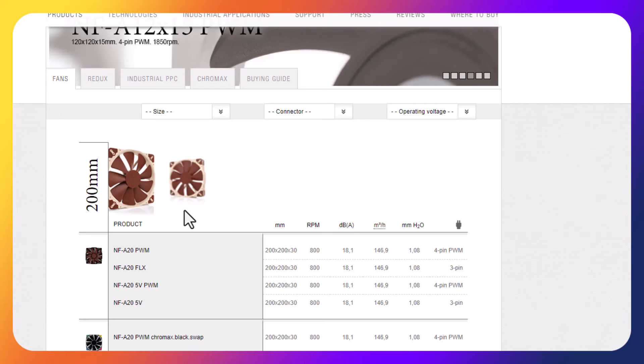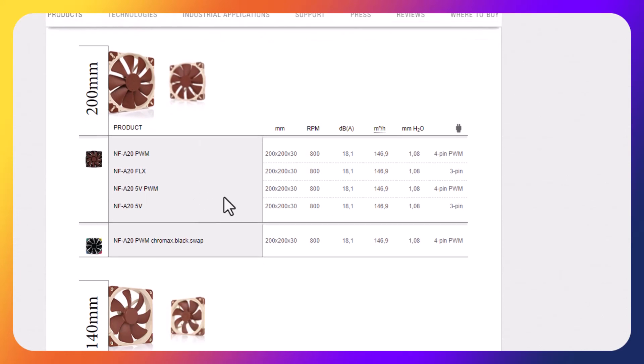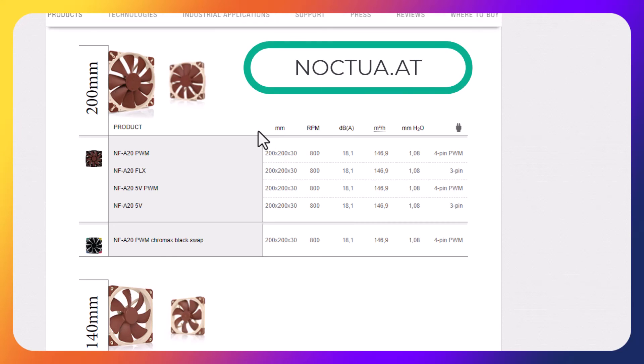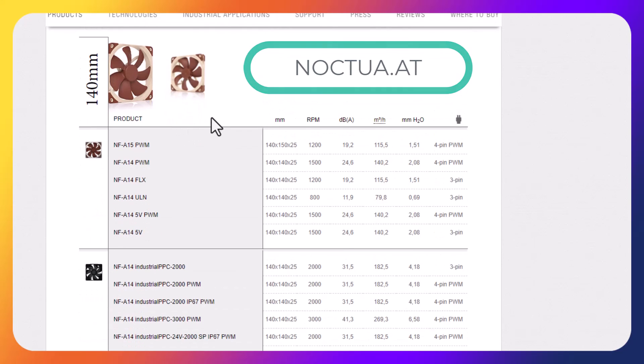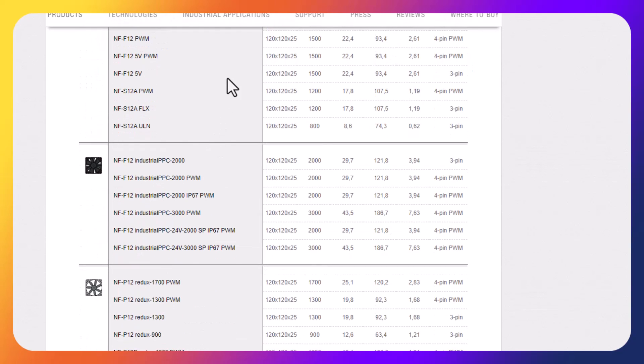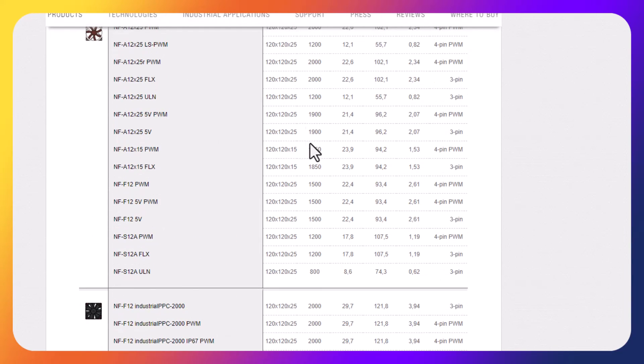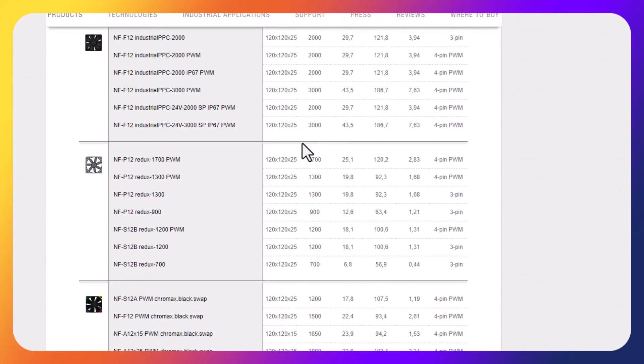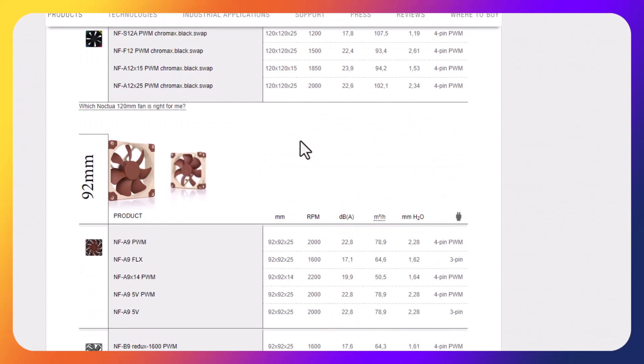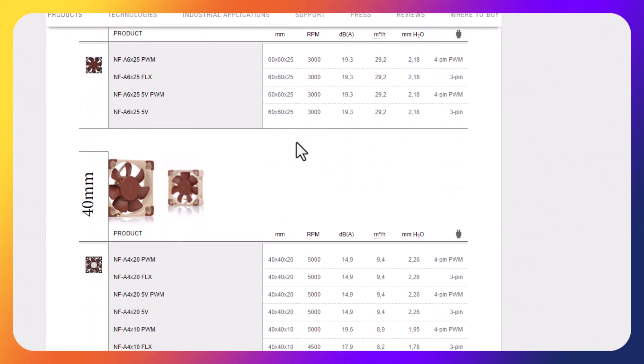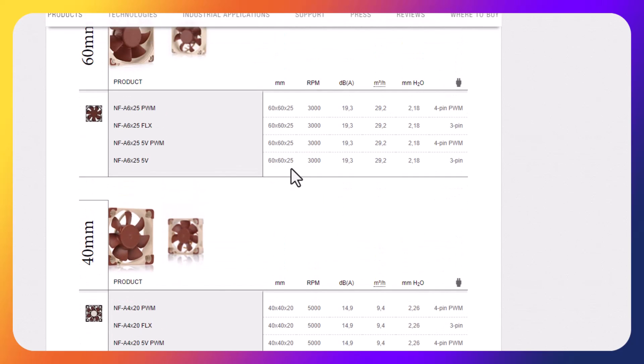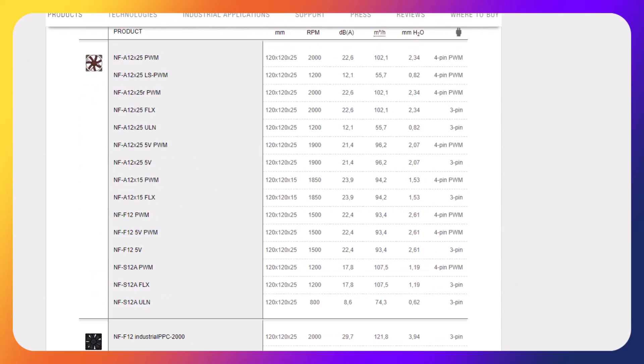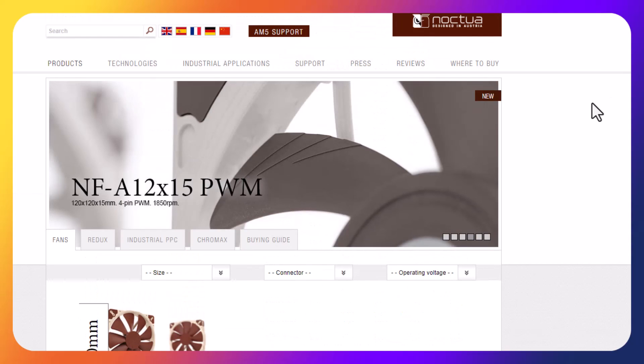Anyway, their website here, noctua.at. You can look up 200 millimeter fan, 140, 120, and all the different speeds, sizes, whether it's pulse width modulated or just a straight up DC fan. 92, 80, 60. If you'll notice there's no 50 millimeter, otherwise that's what I would have put on this unit. But I did want to point this website out. You can buy these on Amazon. Just look up what you're needing, find the part number here, go find it on Amazon and buy it and you'll be happy.